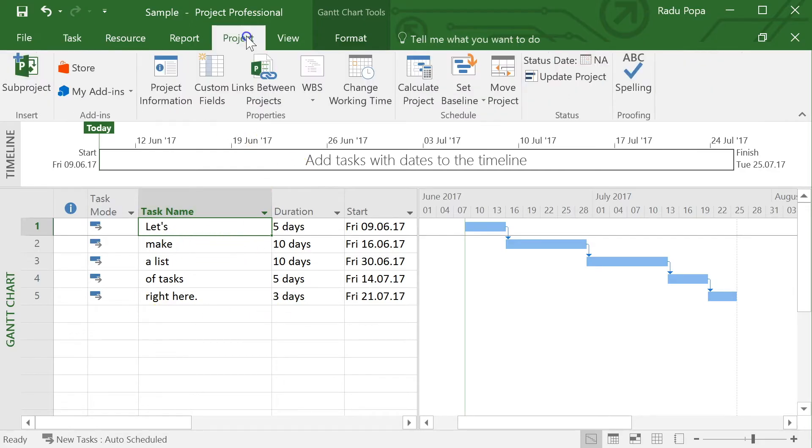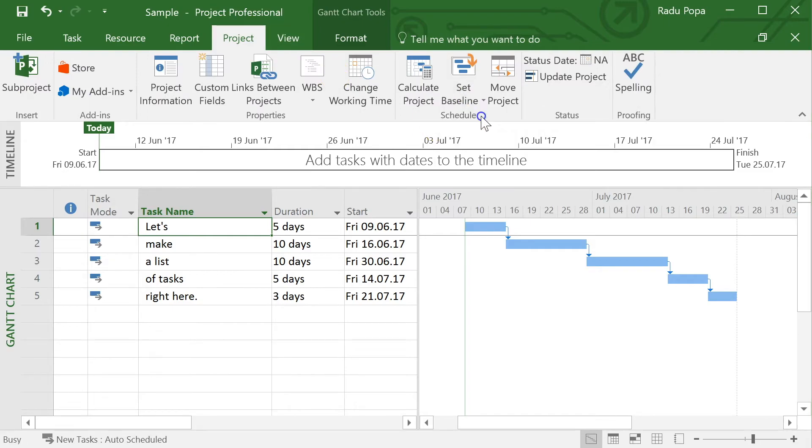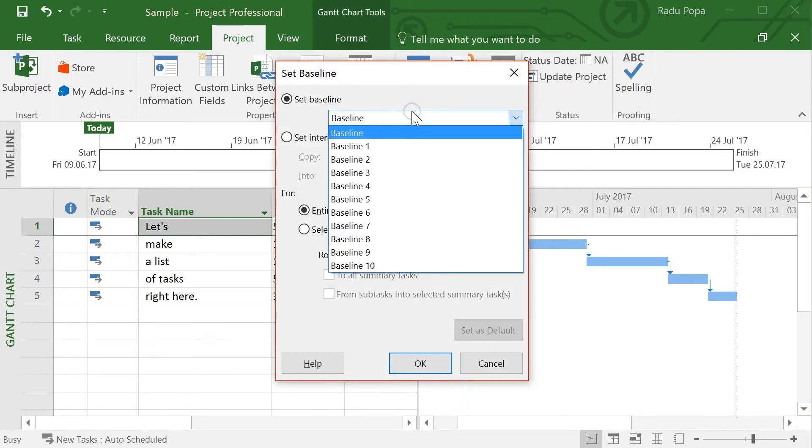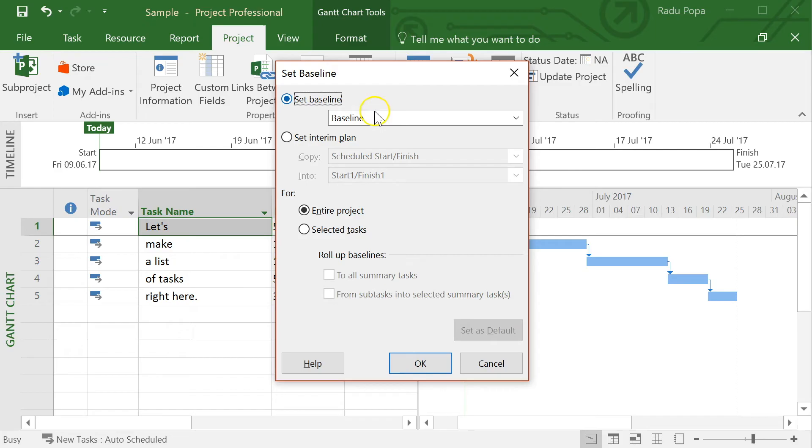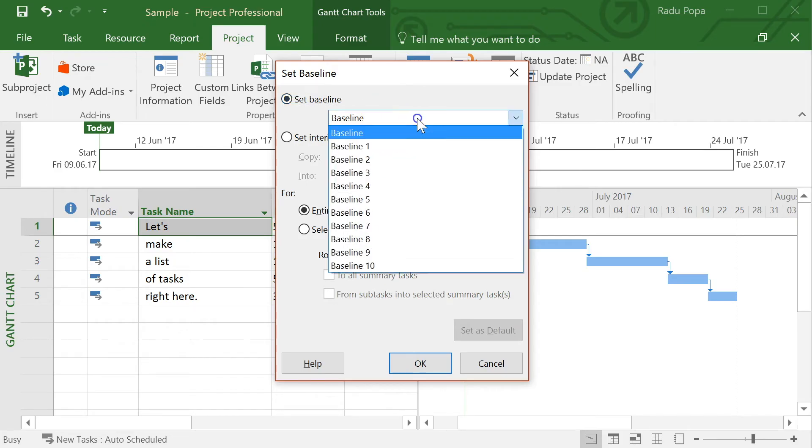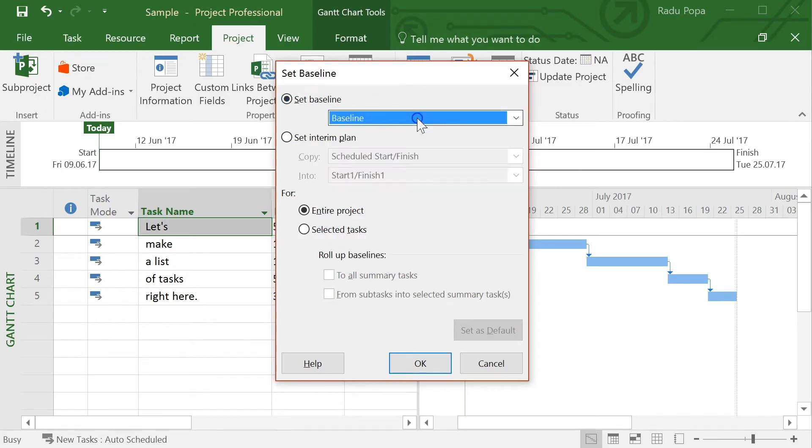Let's go into the project tab and then set a baseline. You can see here that I can set up to 11 baselines and also interim plans. If you're thinking about what is the difference between these two, the difference is that the baseline will save more information.